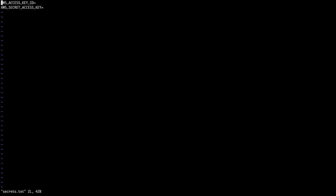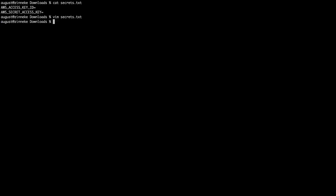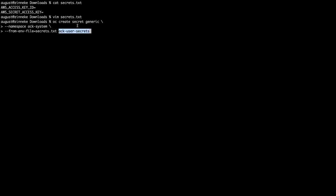A secret is created containing the access keys for the account. The operator will reference this secret to access AWS.